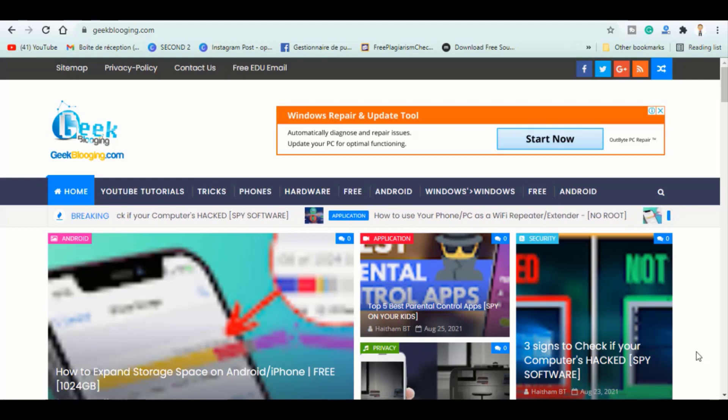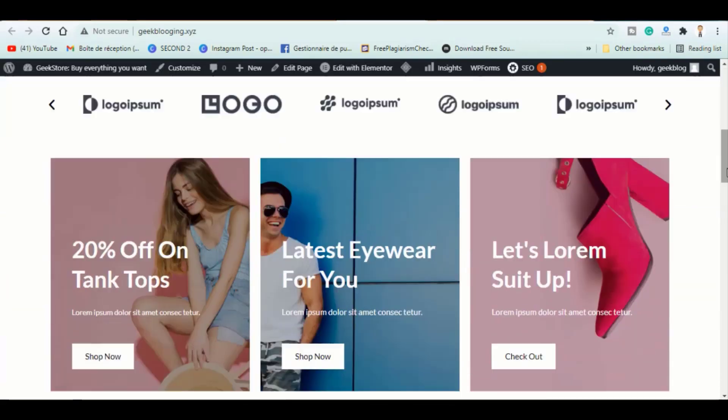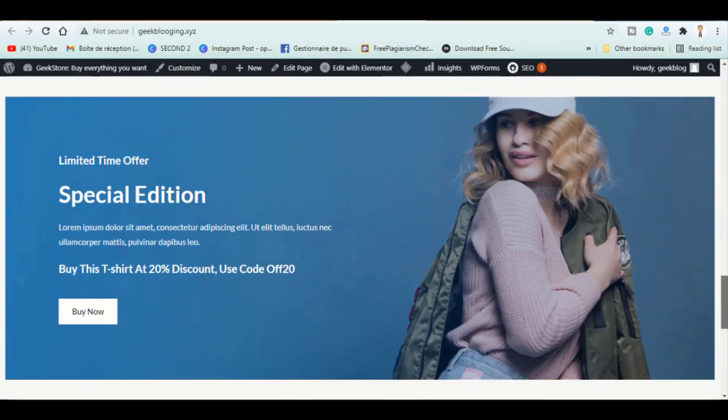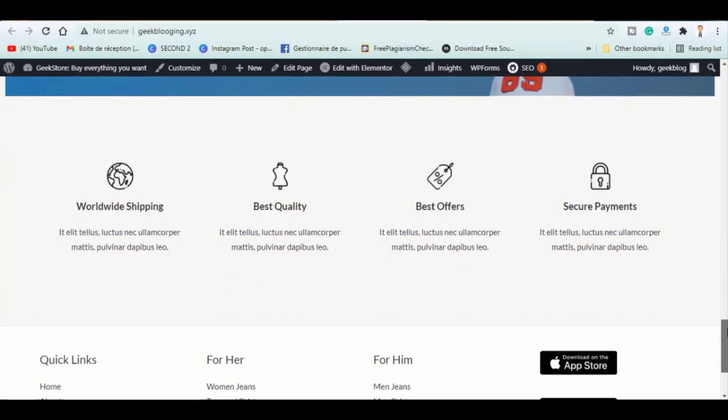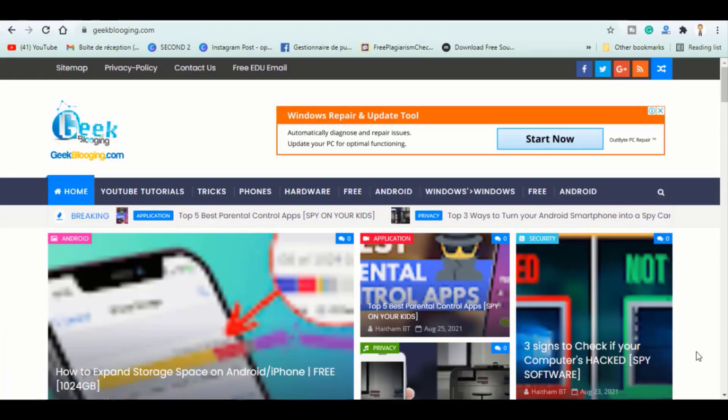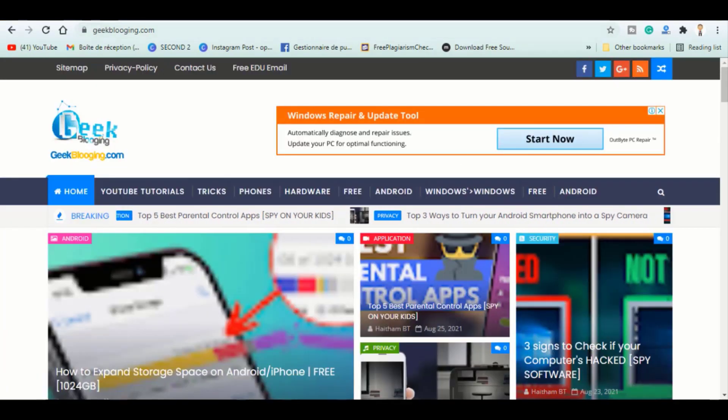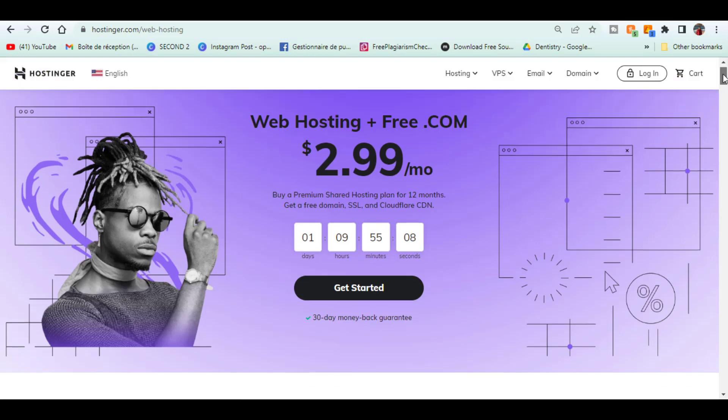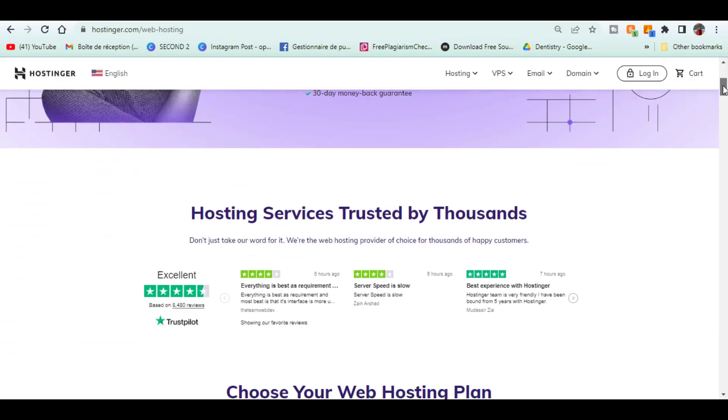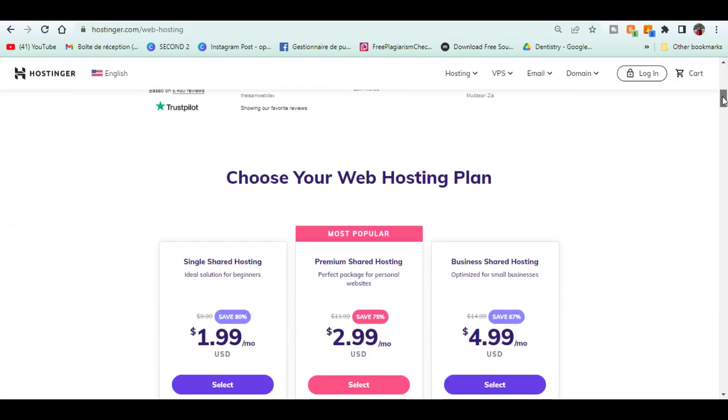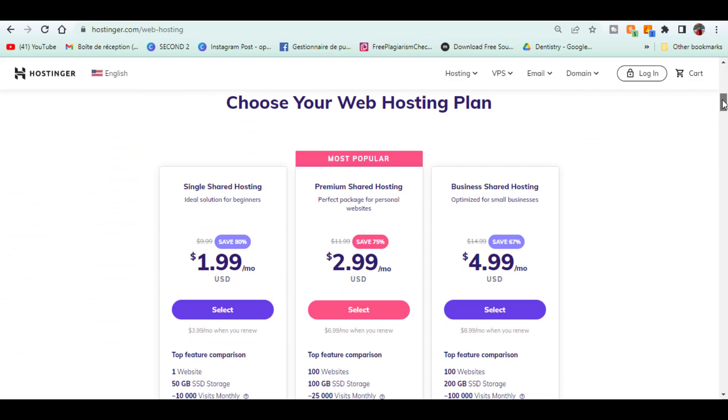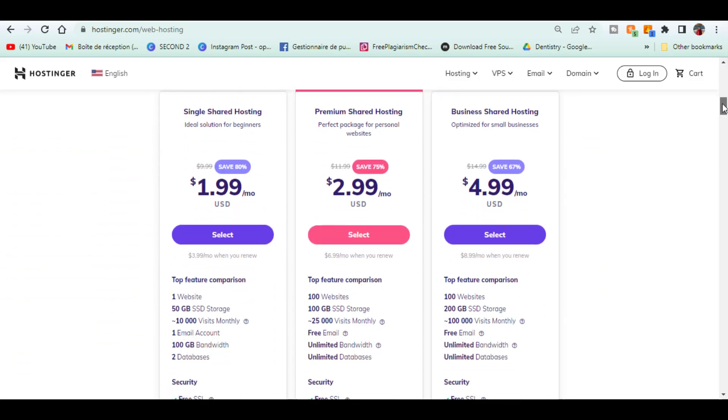So, the first project advice is to start an e-commerce website. We have already covered how to create an online store. You will need a hosting account. Given the features and the price offered by Hostinger, it represents the best choice to go with.